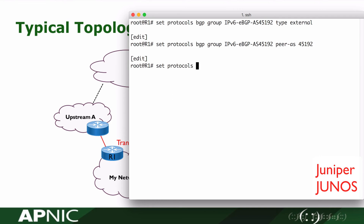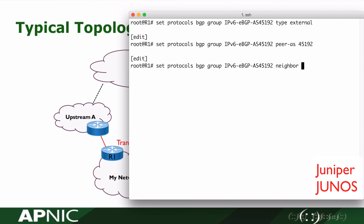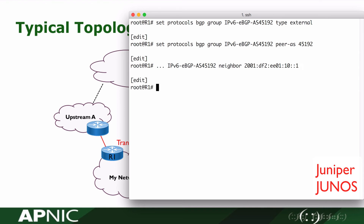Configure the peer IP. We are using the connected IP address for eBGP neighboring. The remote IP address is 2001:df2:ee01:10::1. Commit the commands.